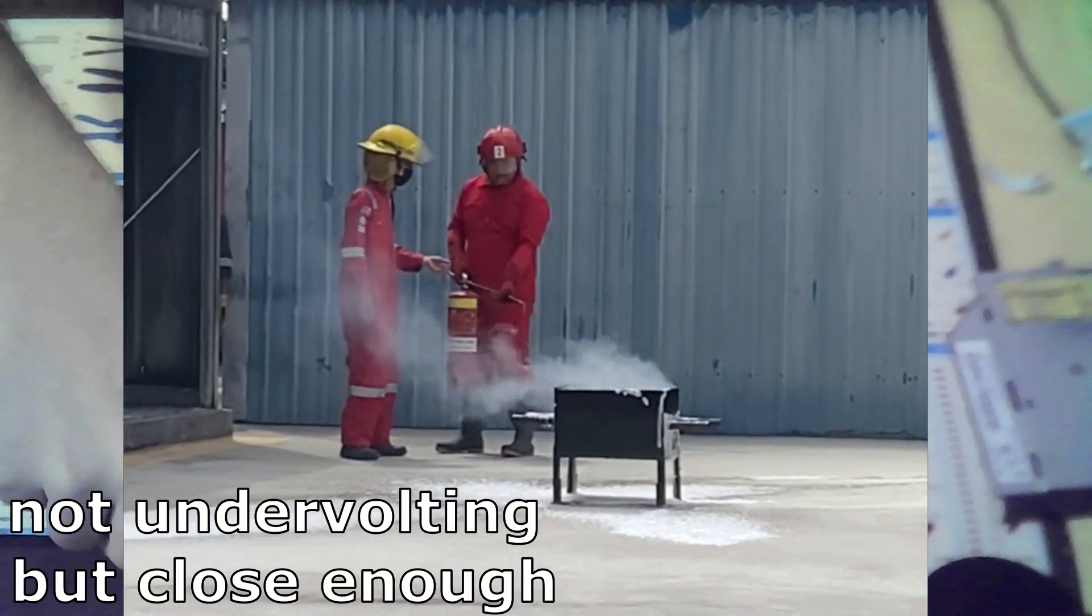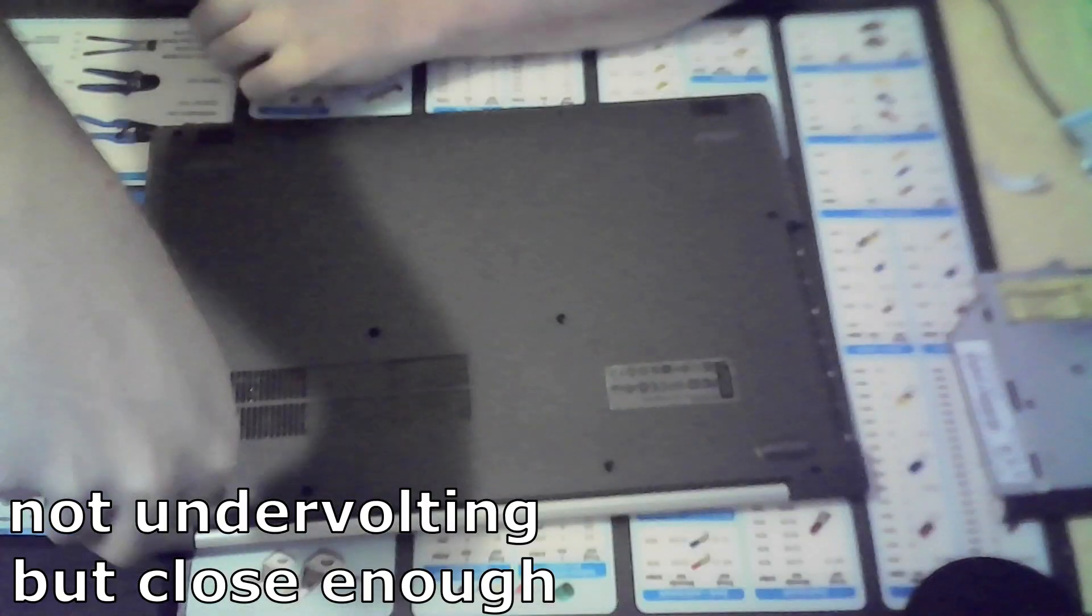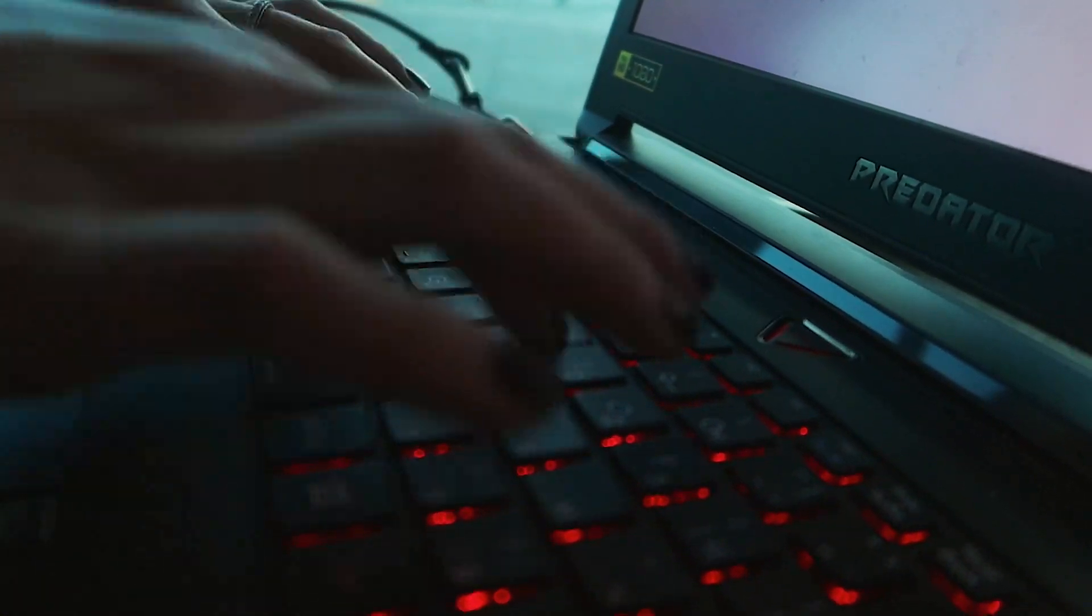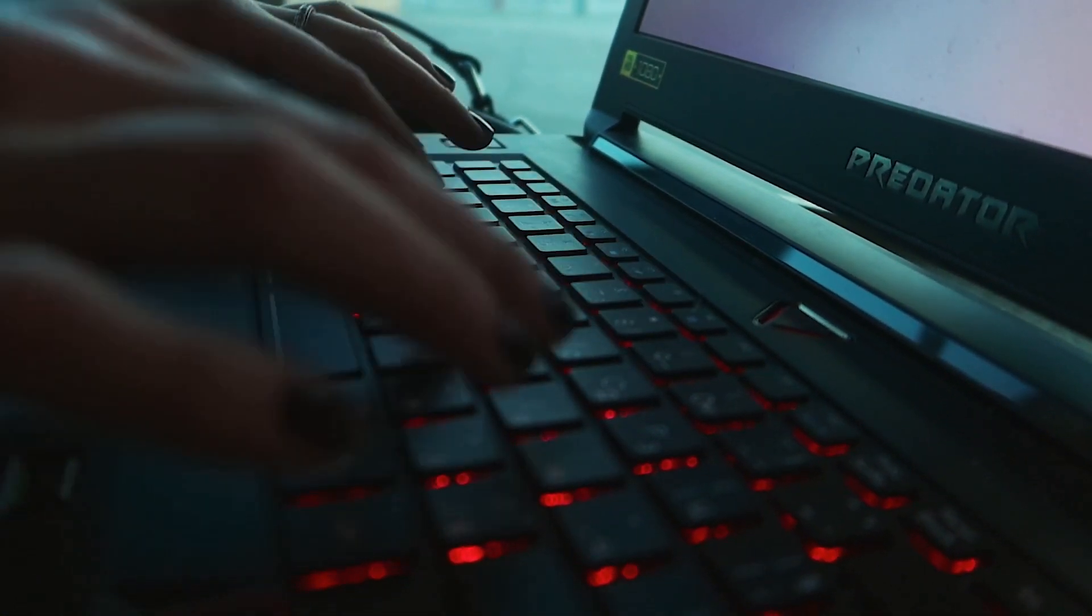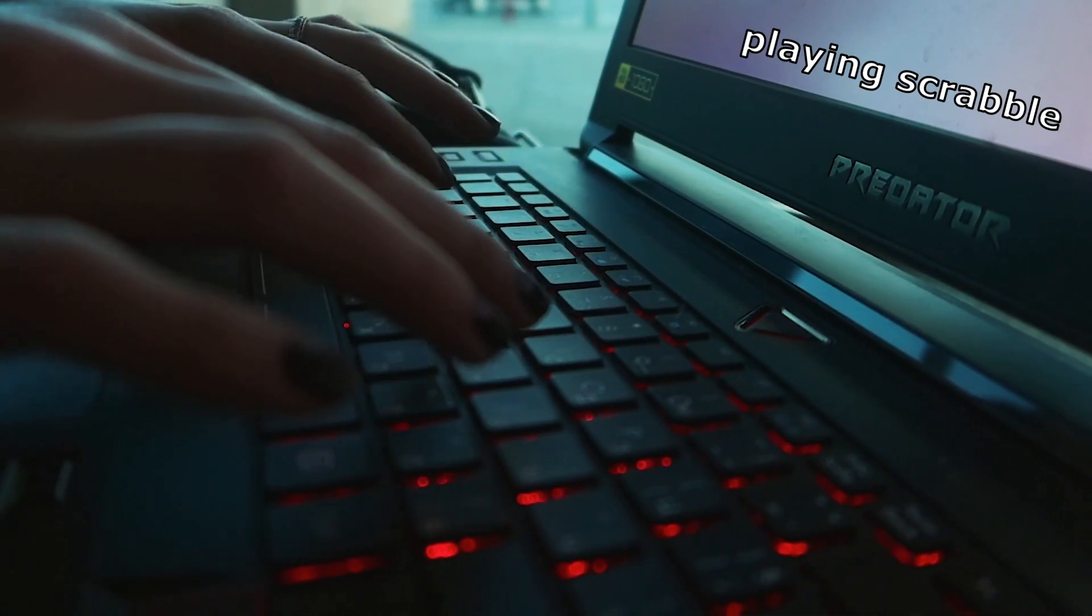But you know, if you are gaming, it's best to have your laptop plugged in for maximum performance.